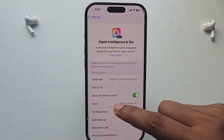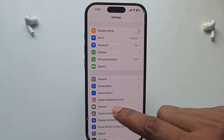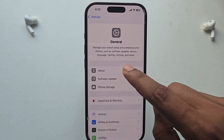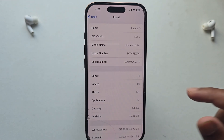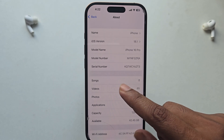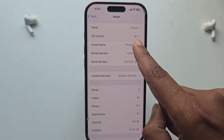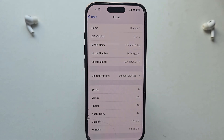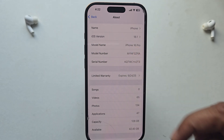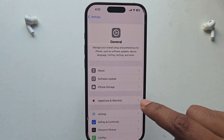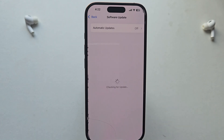To turn on Apple Intelligence on your iPhone 16, 16 series, or 15 series, the first requirement is you need to update your iOS to 18.1. I am using iPhone 16 as well.